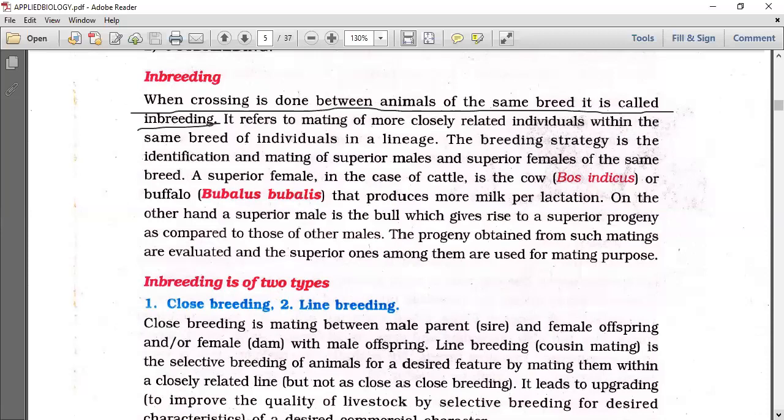The breeding strategy involves identification and mating of superior males and superior females with desirable characters of the same breed.